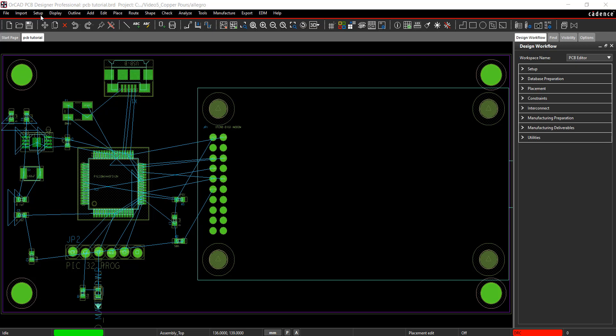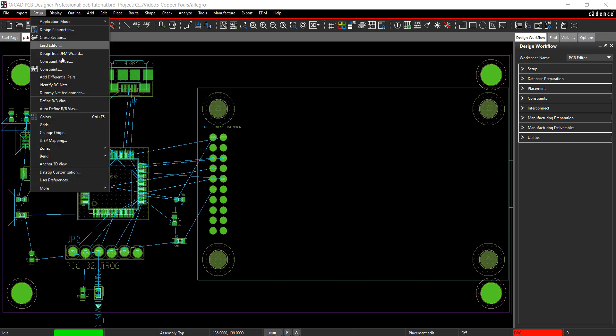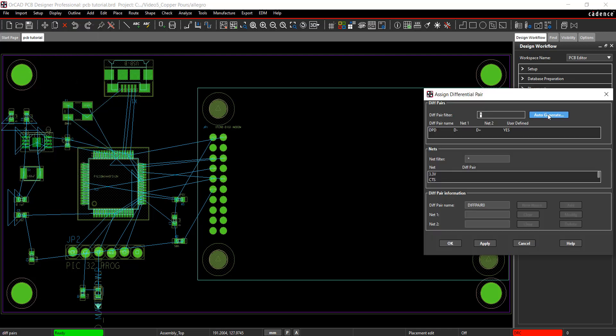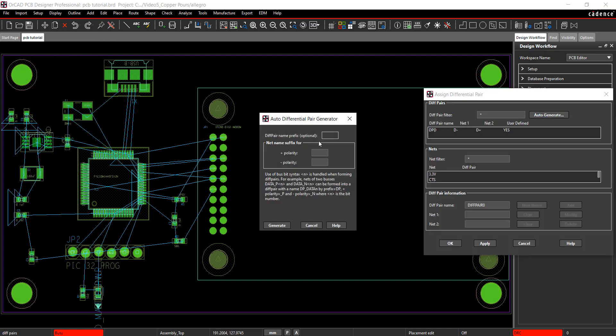If you did not define your differential pairs at the schematic level, go to Setup, Add Differential Pairs. Click Auto Generate. Add DP for the name and set the polarity to positive and negative. Click Generate.